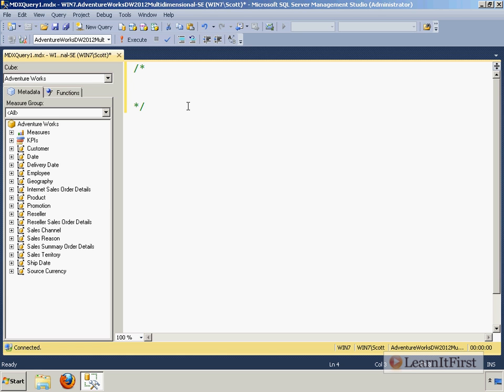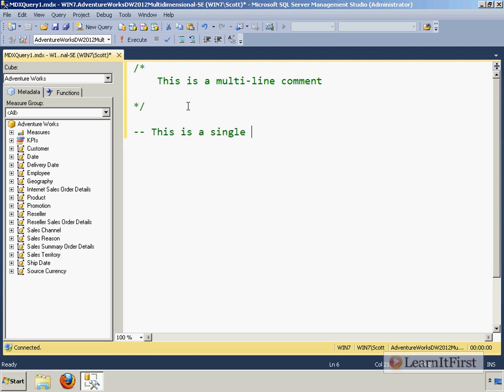So let's talk about the basics here of the MDX query. First off, your comments are the same. So this is a multi-line comment, and down here is a single line comment. So I like that. There's a little bit of consistency between the two languages, TransactSQL and MDX.